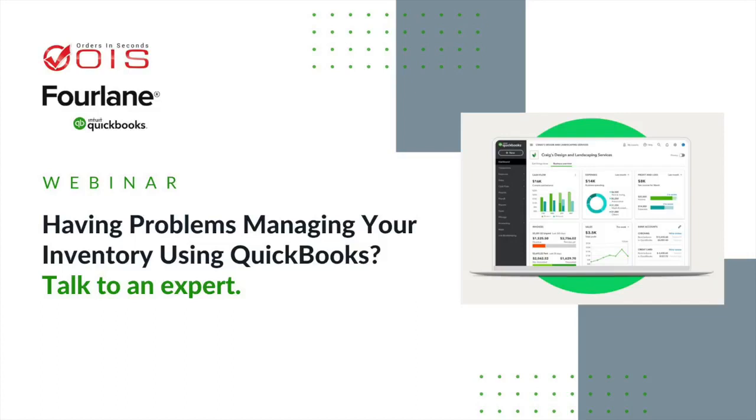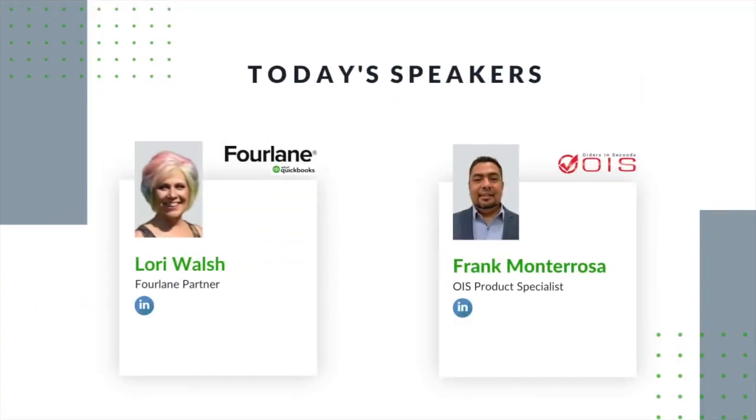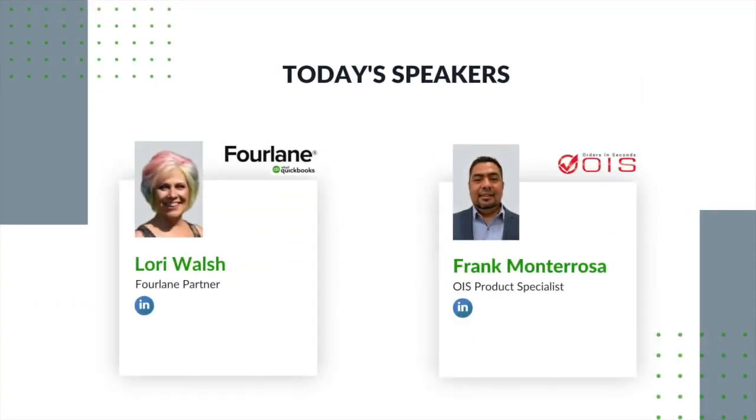Welcome to this webinar hosted by Orders in Seconds and Fourlane on the topic of having problems managing your inventory using QuickBooks. Talk to an expert, but before we get started, let's learn a little bit more about our speakers.